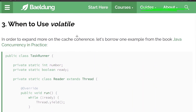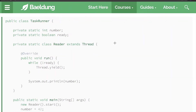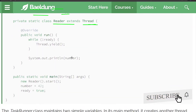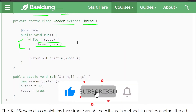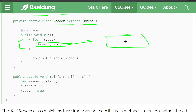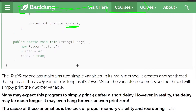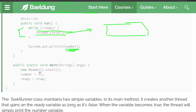Here is an example to illustrate when we should use the volatile keyword. There is a TaskRunner class with two static variables: number and ready. There is a static inner class Reader which extends Thread, and its run method has a while loop that spins while ready is false — calling yield to signal the scheduler. Once we exit the while loop, number is printed. In the main method, reader.start() spawns the new thread, then number is set to 42 and ready is set to true.